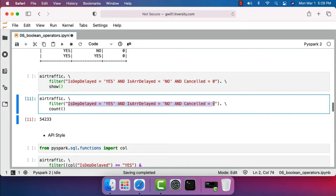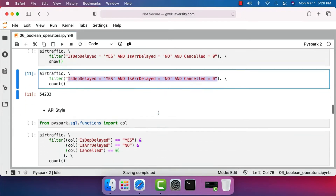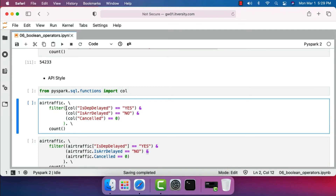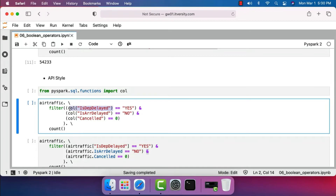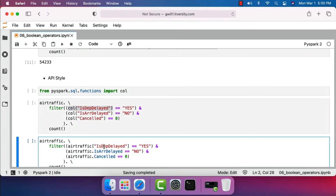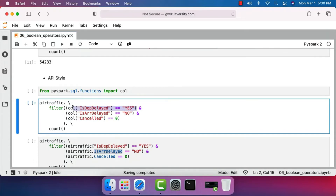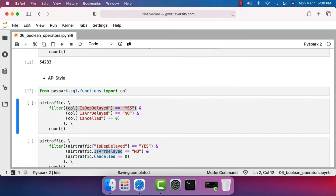We can also use API style — the SQL style specifies all boolean AND conditions as part of a string. In API style, you can specify multiple conditions as part of the filter. All three conditions must be enclosed in circular brackets. The boolean AND is represented using the ampersand symbol. Columns can be represented using the 'col' function, or using DataFrame with square brackets, or DataFrame with dot notation — any of these three approaches will work.